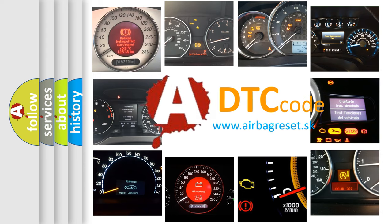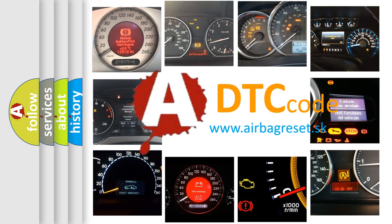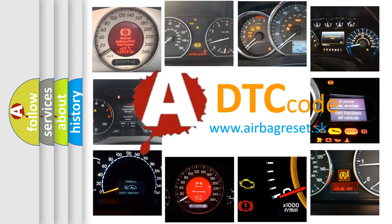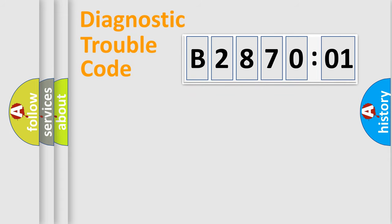What does B287001 mean, or how to correct this fault? Today we will find answers to these questions together. Let's do this.